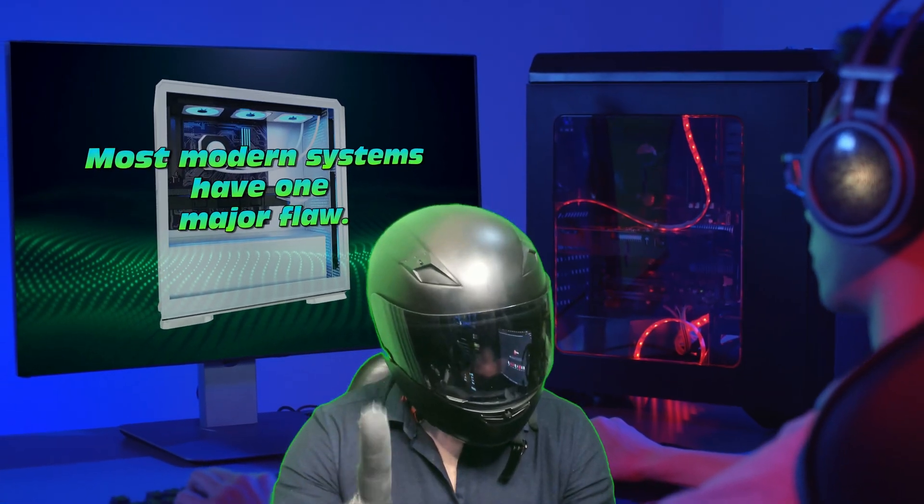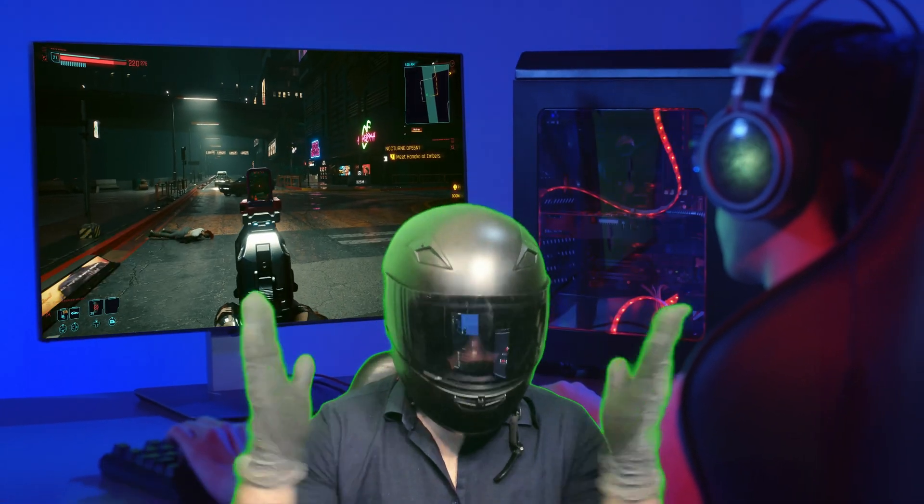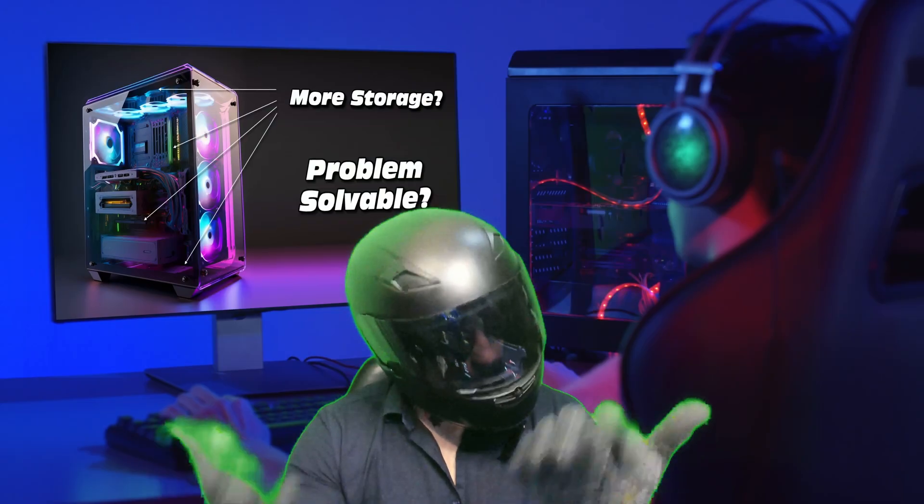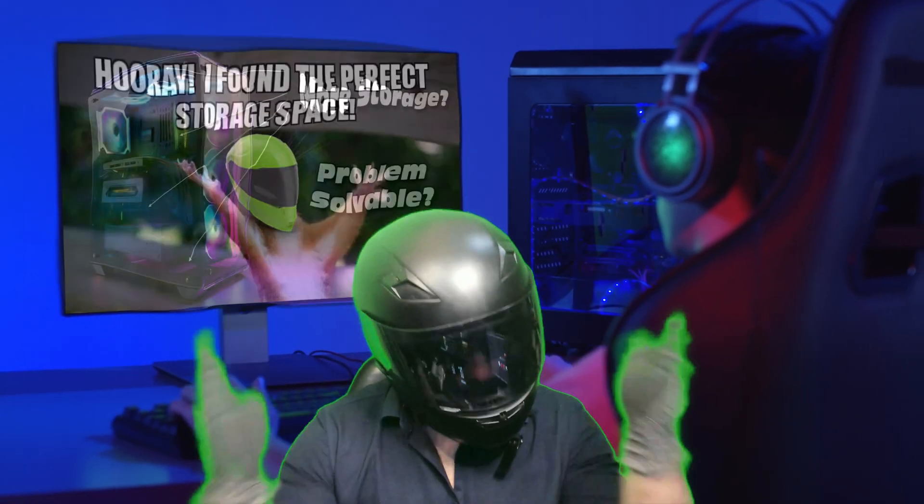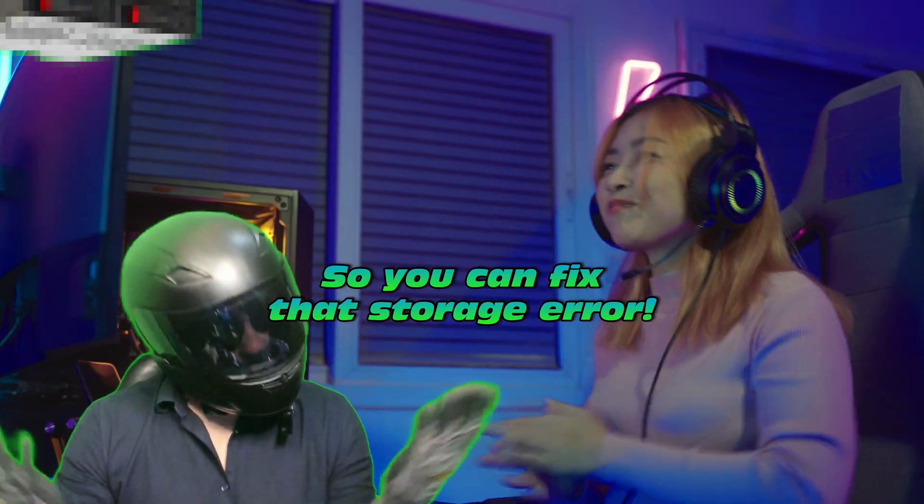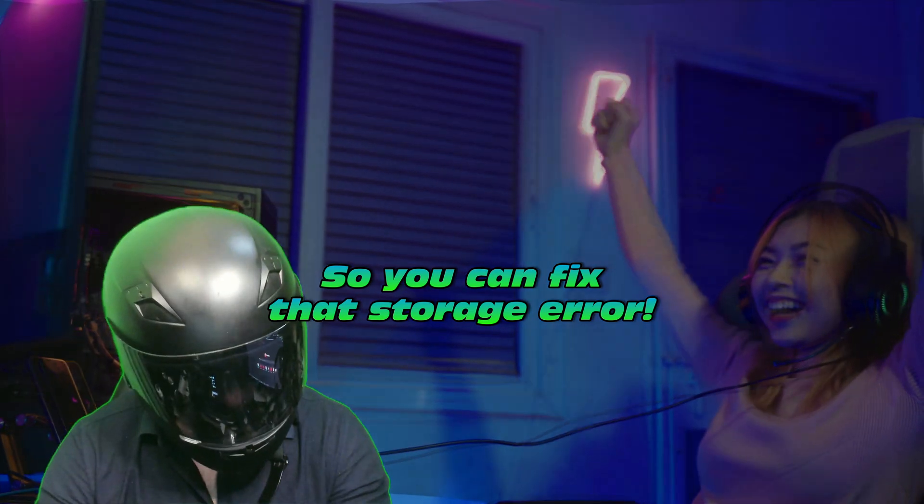Most modern systems have one major flaw, which is insufficient disk space. You can fix that error. It's absolutely a breeze here.